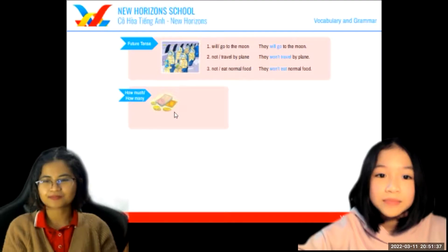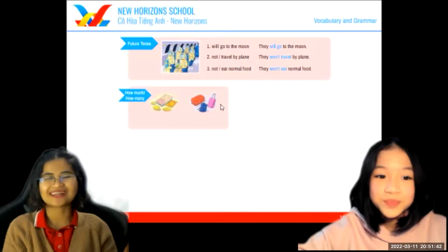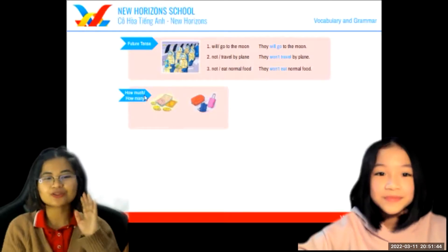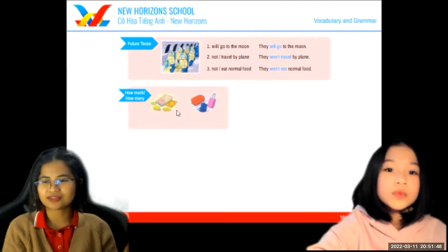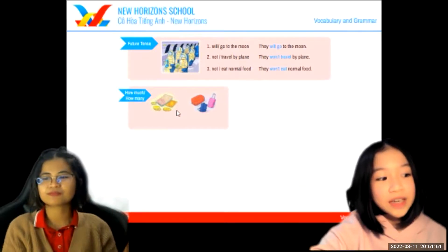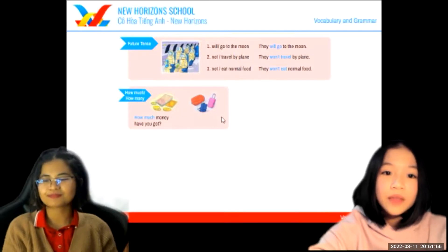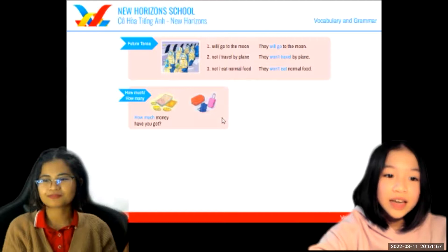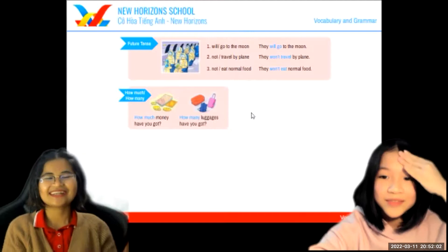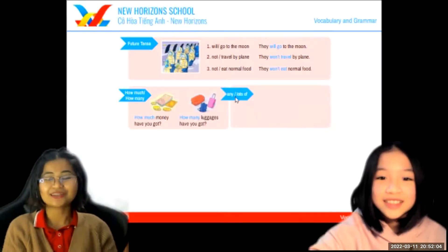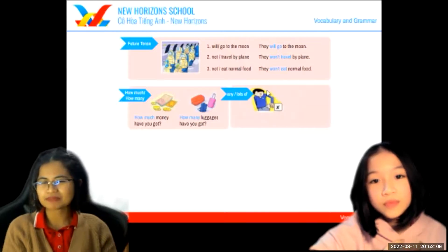What's this? This is money. And this one? Luggage. Now I want you to use 'how much' and 'how many' to make a question. How much luggage have you brought? Good. Now how about 'any' and 'lots of' — can you describe this picture?